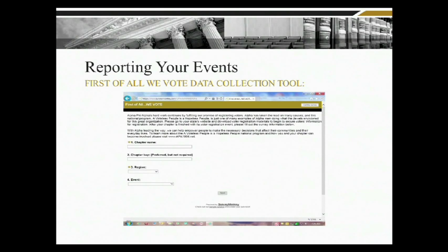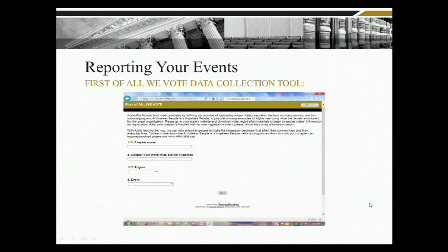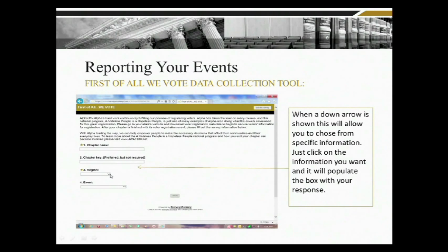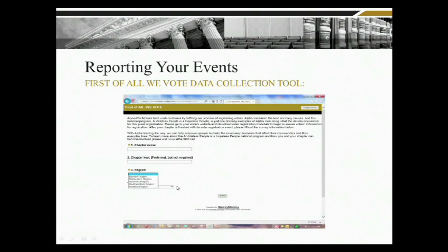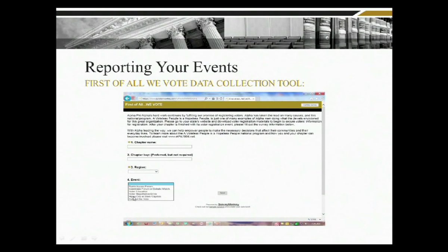This slide deck shows you the template of what you would see once you open SurveyMonkey. You'd see fields for chapter name and region. If you have your chapter key, that would be nice to add but it's not required. Drop-down arrows will provide more information to select from — in this case, the regions — and in the event box you would select the appropriate event you are hosting, capturing which of the five program execution areas applies.